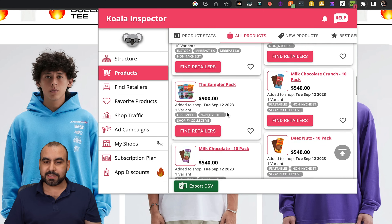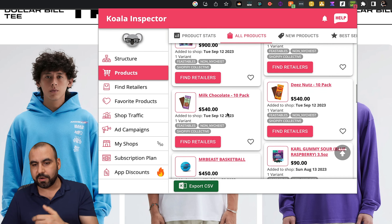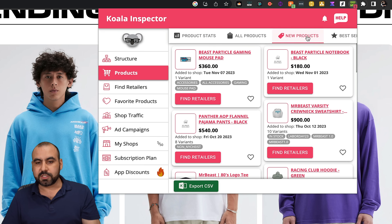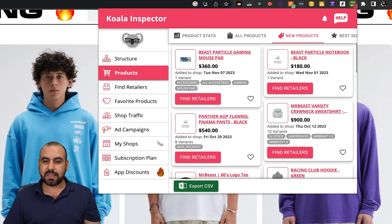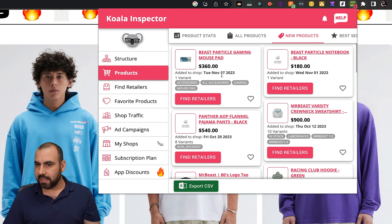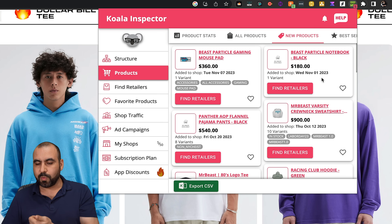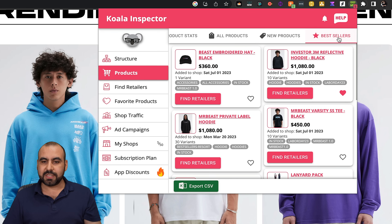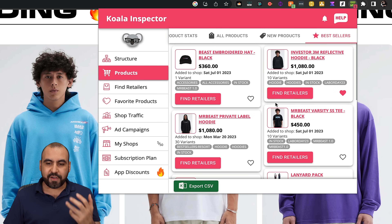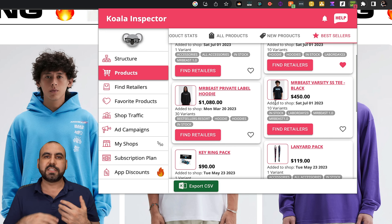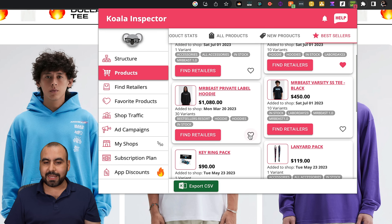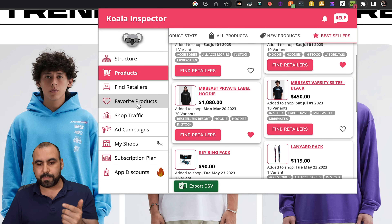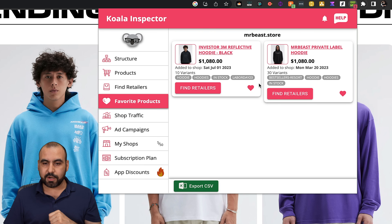We can search through the products and view new products — these are the recent ones added yesterday, and one was added on the first, about a week ago. There's also a best sellers section. If I find products I want to spy on later, I can favorite them and find them later in my favorite products section.